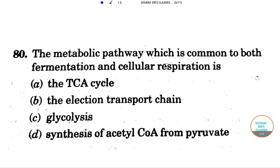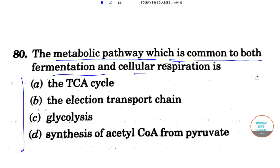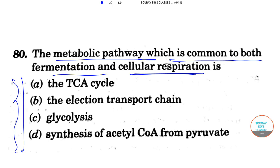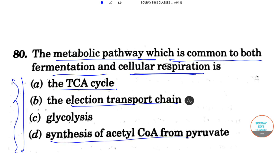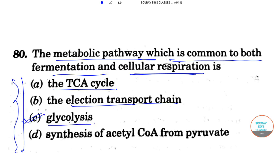Moving to the next question: this question is about metabolic pathways. We are asked which metabolic pathway is common to both fermentation and cellular respiration. The options include the TCA cycle, and the correct answer is Option C — that is glycolysis — because it takes part in both aerobic and anaerobic respiration.